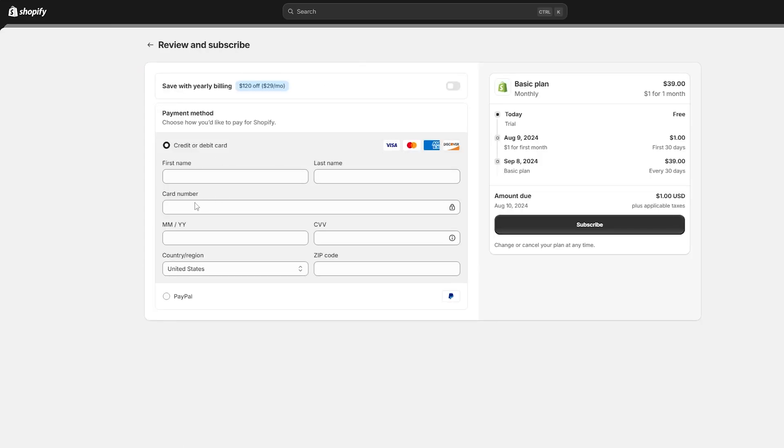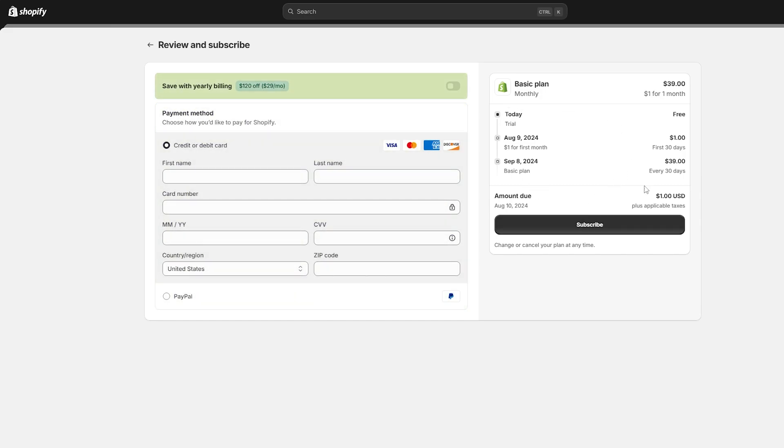You're going to find yourself on this page where you have to plug in your payment information. Now you have the option to choose when you want to be billed. It can be annually or monthly.